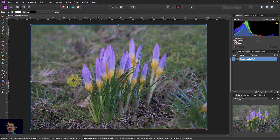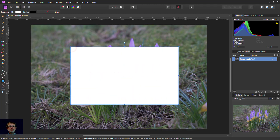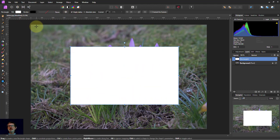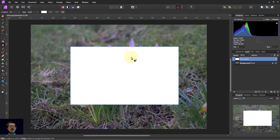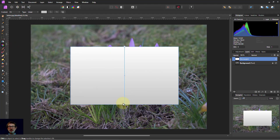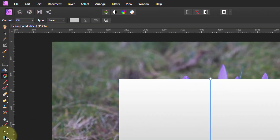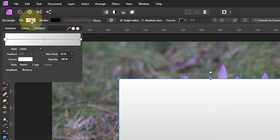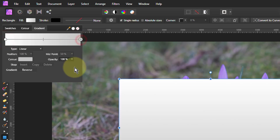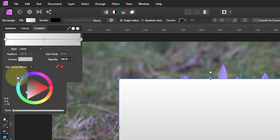We'll start off with a rectangle — just draw it in the middle like this. Then we want a gradient across this, so we'll go to the gradient tool and draw across it like that. Then to edit, go to the fill, and we're going to go from white to a brown.